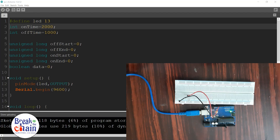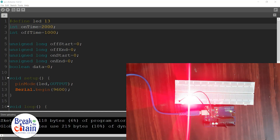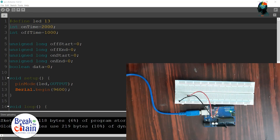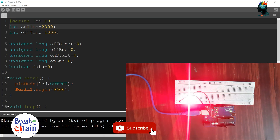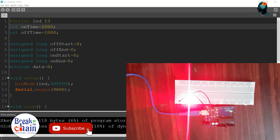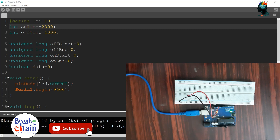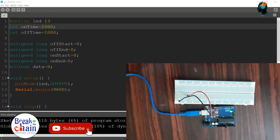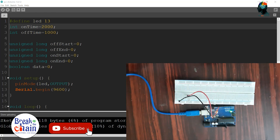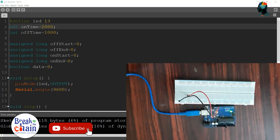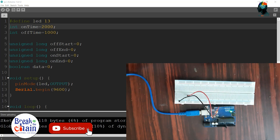This is the last episode on Delay and Millis. We are doing a video about Delay and Millis. Millis is not a good advantage when compared to delay.